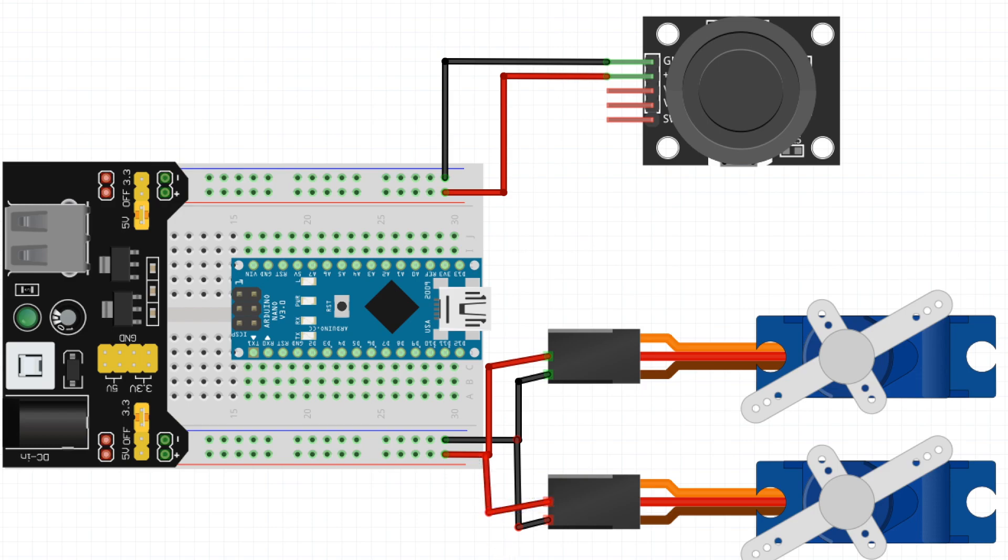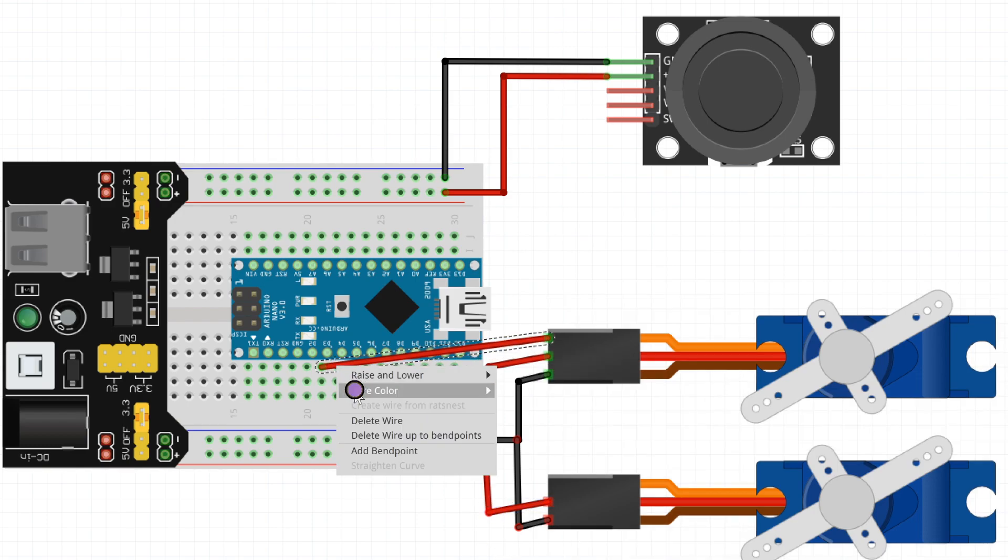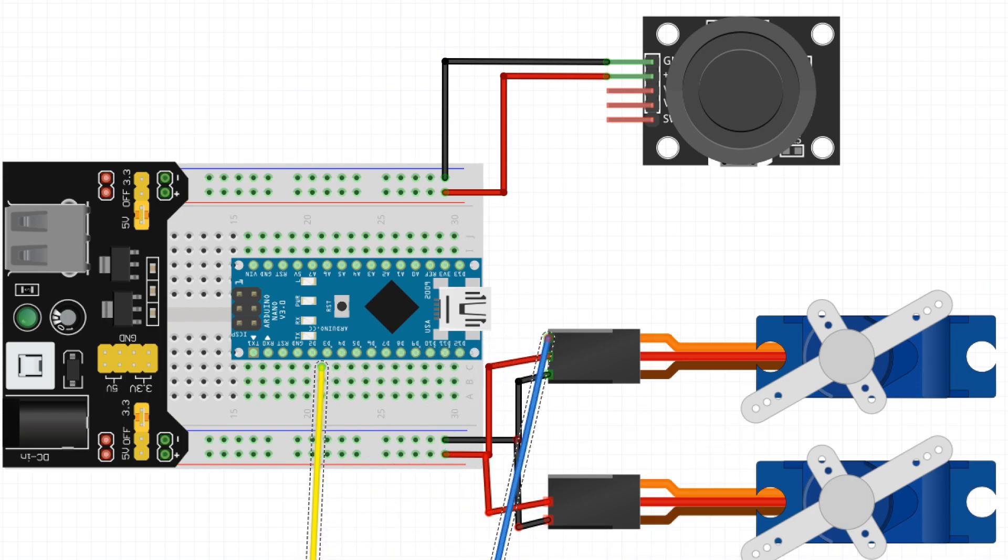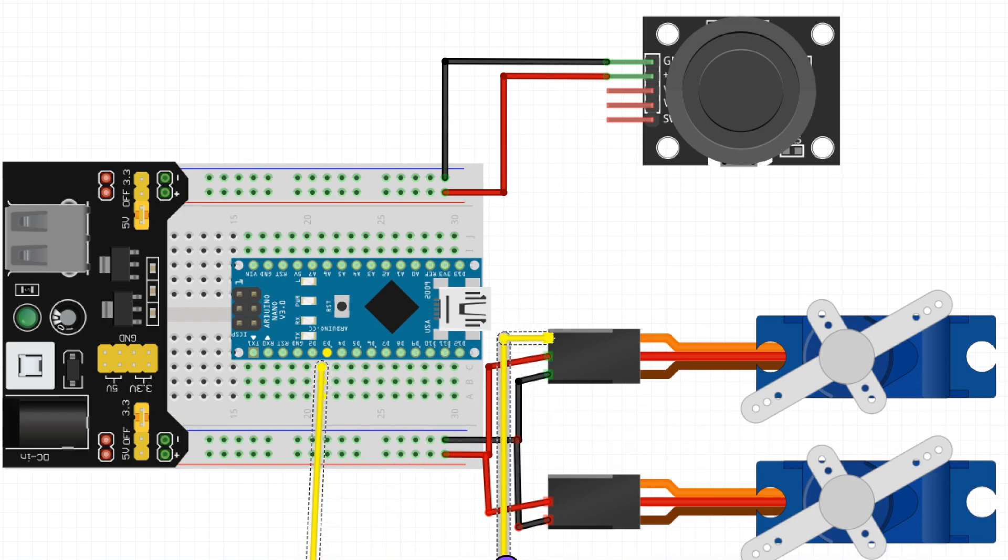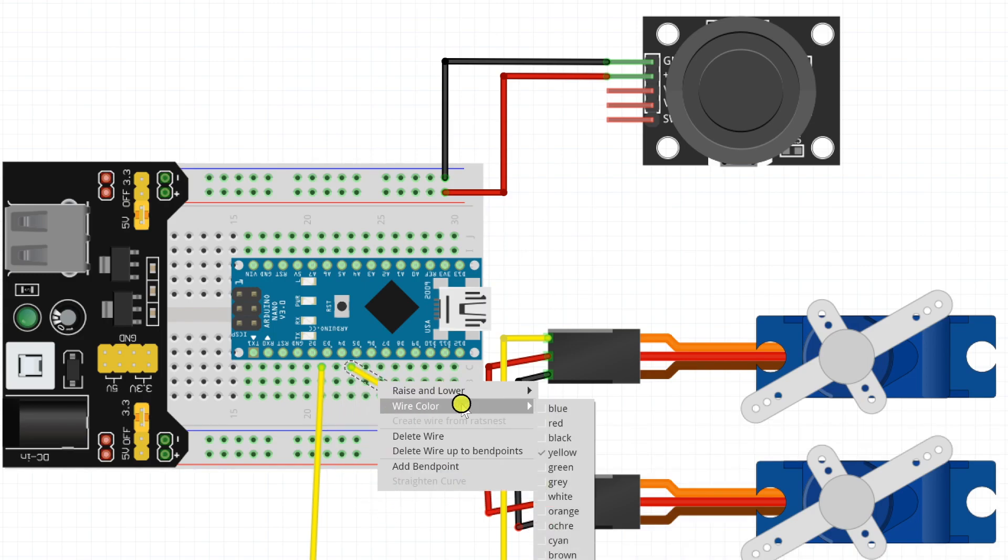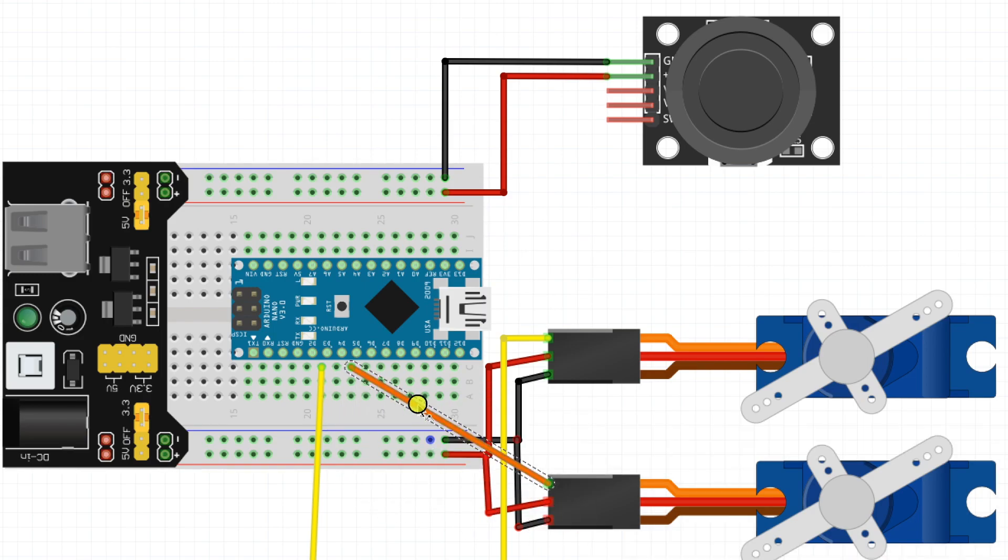Now the signal wires will be connected to digital pin number 3 for servo 1, and for servo 2 signal wire will be connected to digital pin number 5.